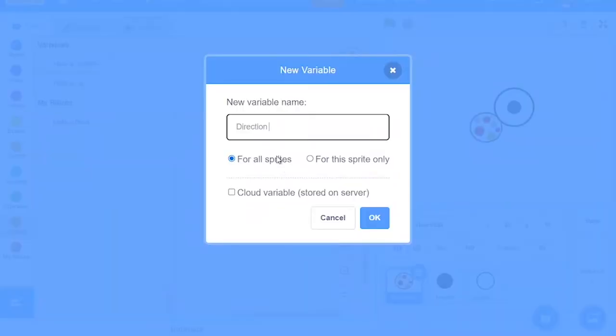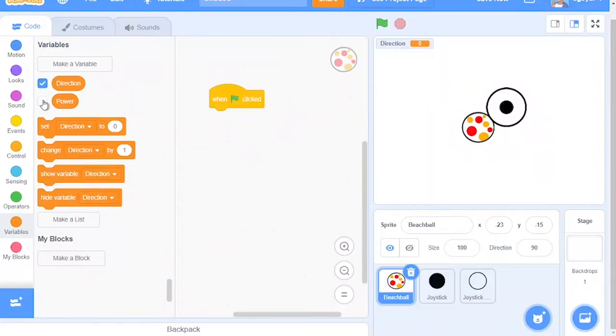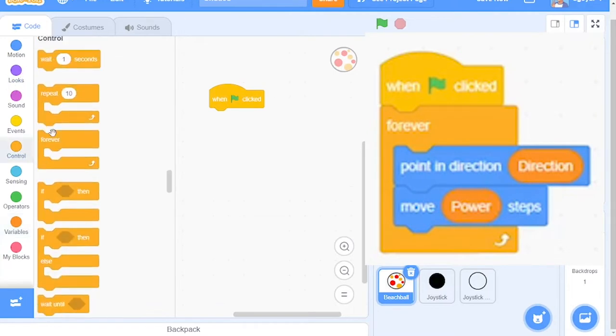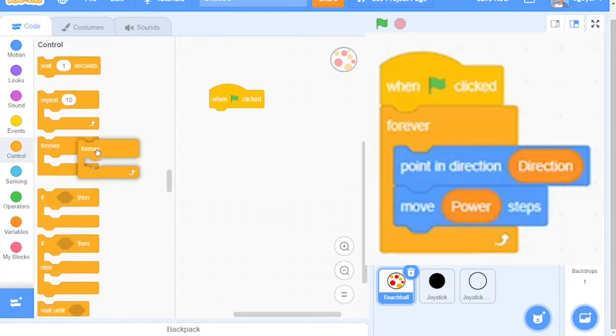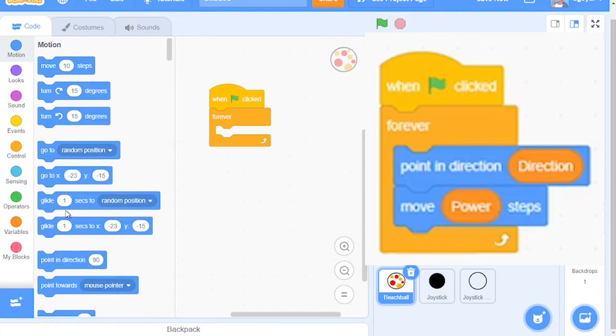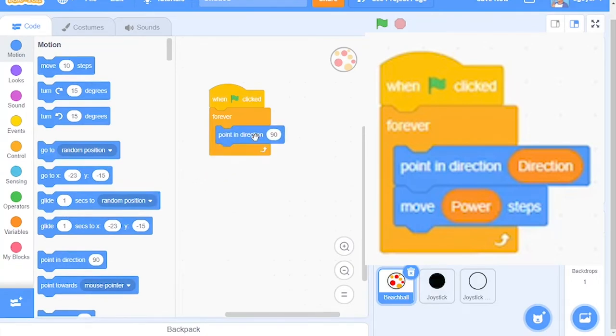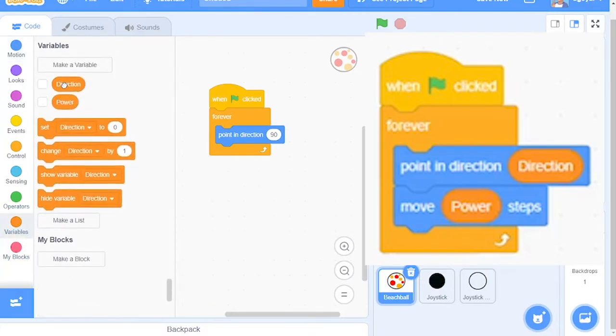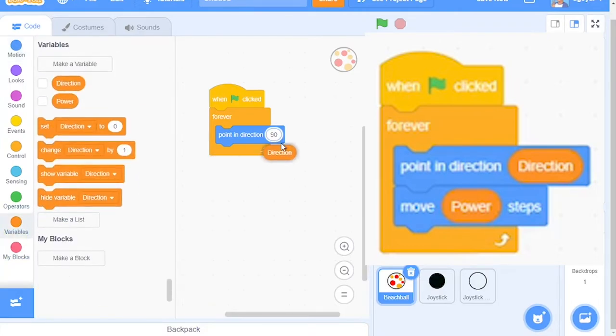For all sprites, make sure you untick the checkboxes. After this, go to Control and grab a Forever block. Go to Motion and grab two blocks, Point in Direction and make sure you go to the Variables and drag out the Direction variable and put it right here.